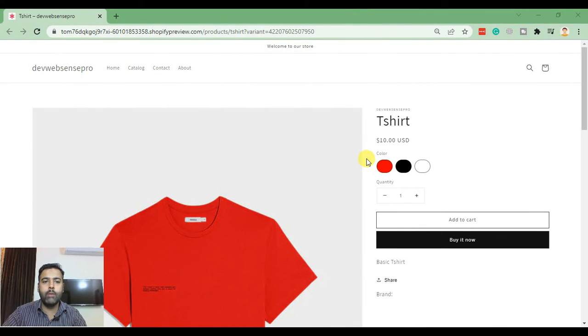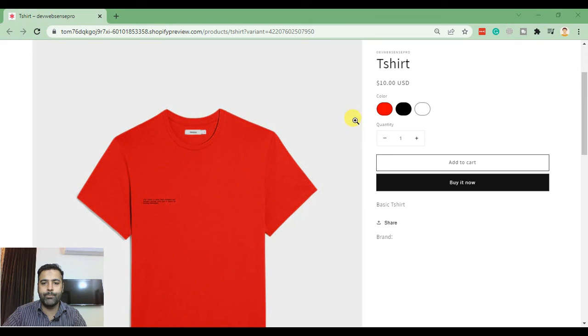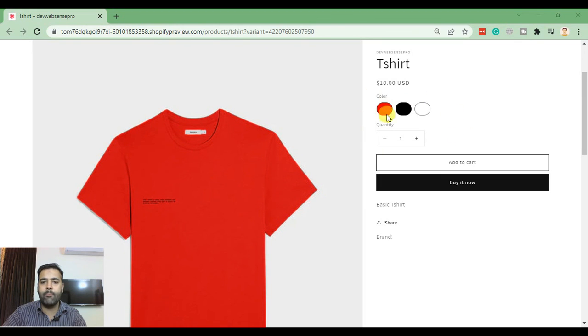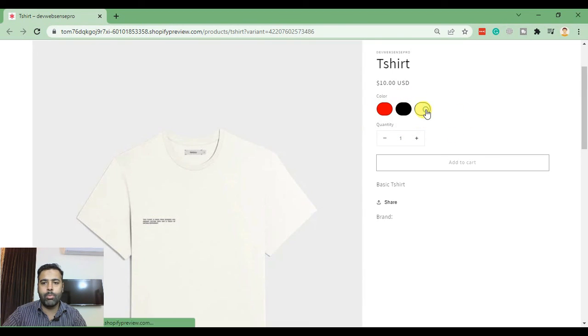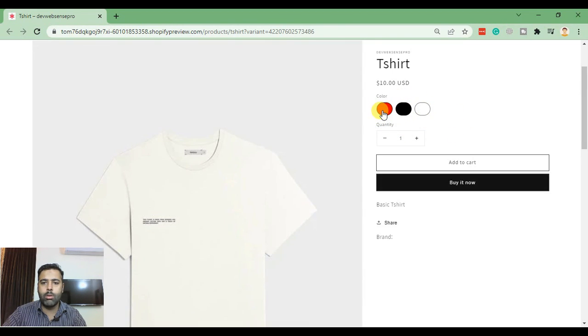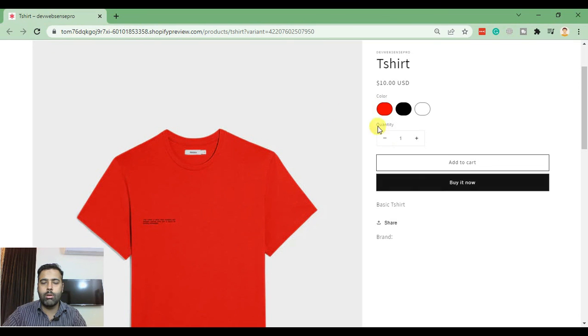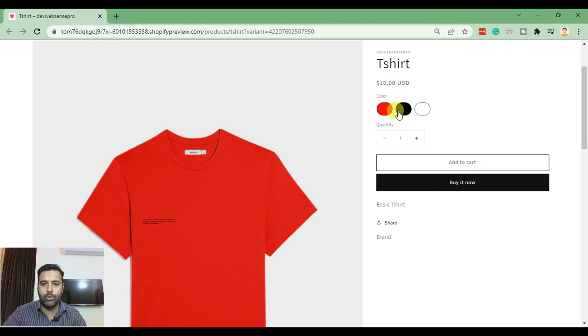After learning from this tutorial, you'll be able to make your product page look like this where you'll have color swatches and the color will change when you click on these swatches. Let's jump into the code.